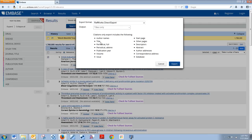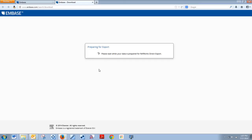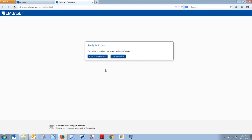It doesn't let you choose what you're exporting — it just sends raw data, much like the other databases do. And now it is preparing that.